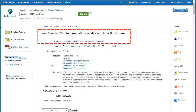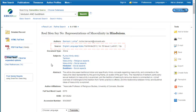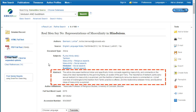The title of the article and the authors are also listed on this screen. The source section has where the work was originally published, including the date, and because this is an academic journal article, the volume and issue number. Also, many articles will have an abstract, which is basically a summary of the article, so you'll want to review this to make sure that this article is relevant to your search.